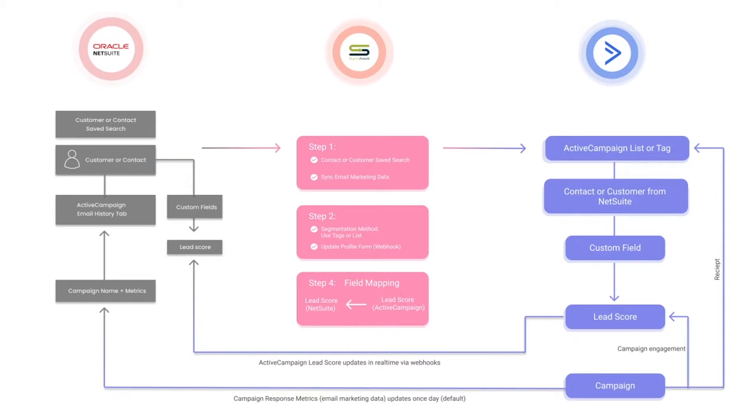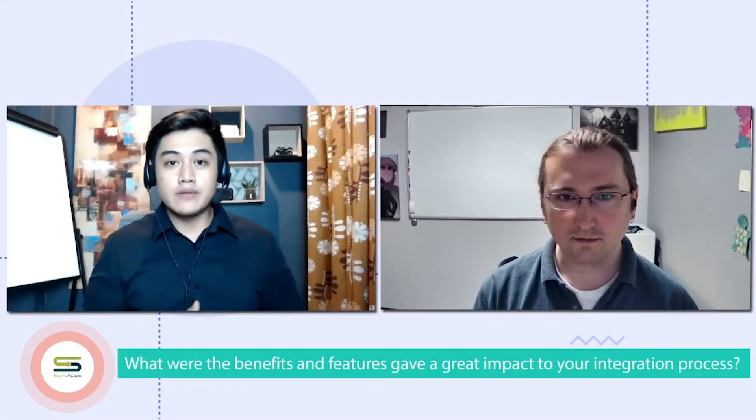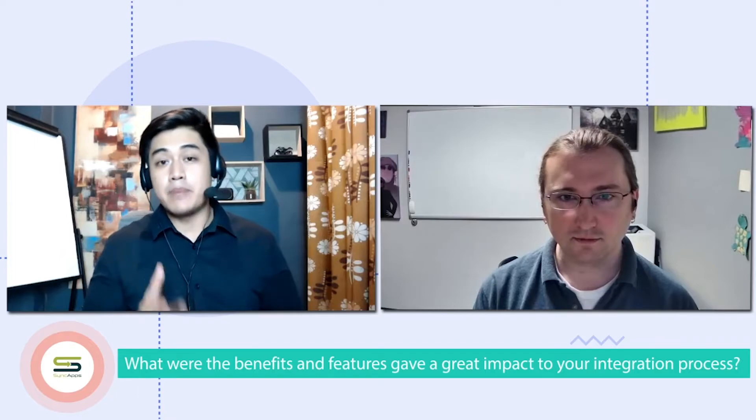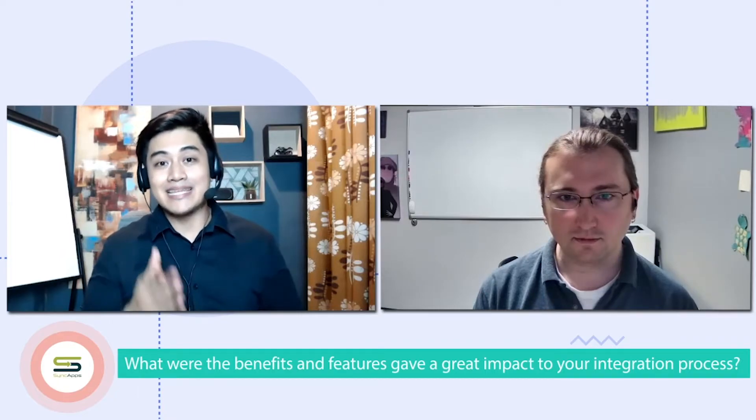Awesome. Great. Sounds good. And also, now that you're subscribed to SyncApps by Kuzumi for NetSuite with Active Campaign, what were the features and benefits that gave a great impact to your company and in your integration process?